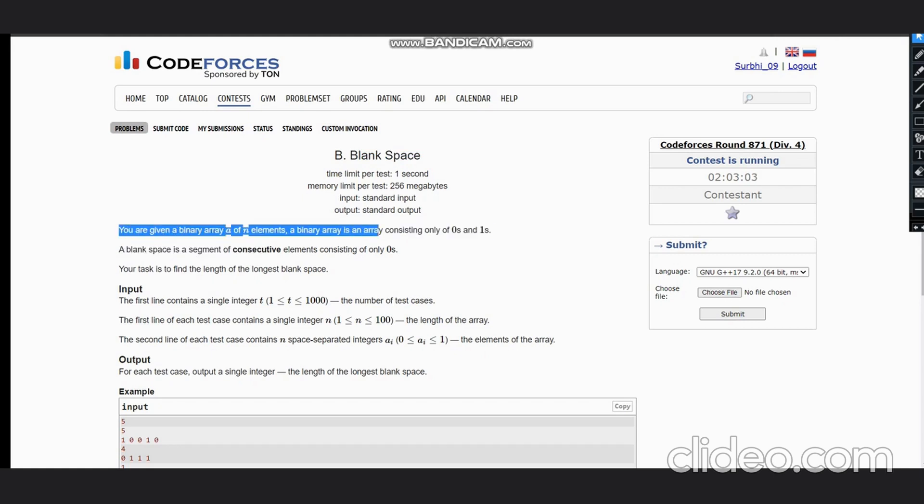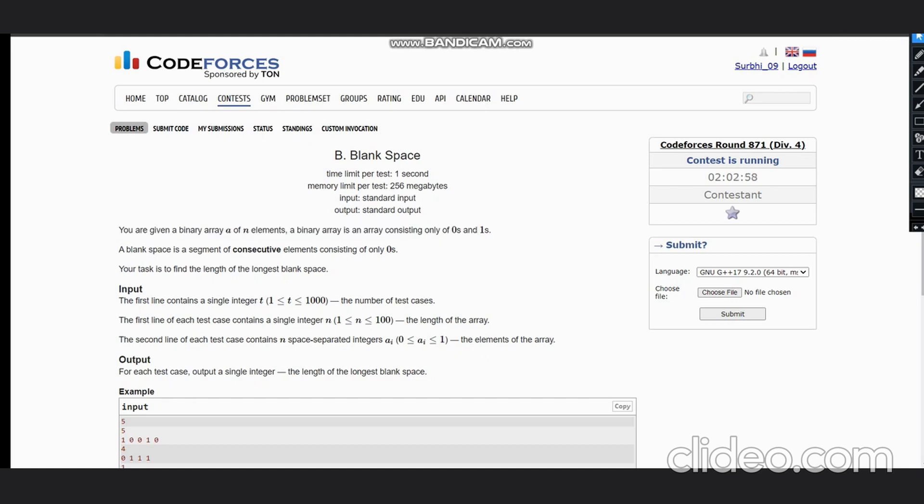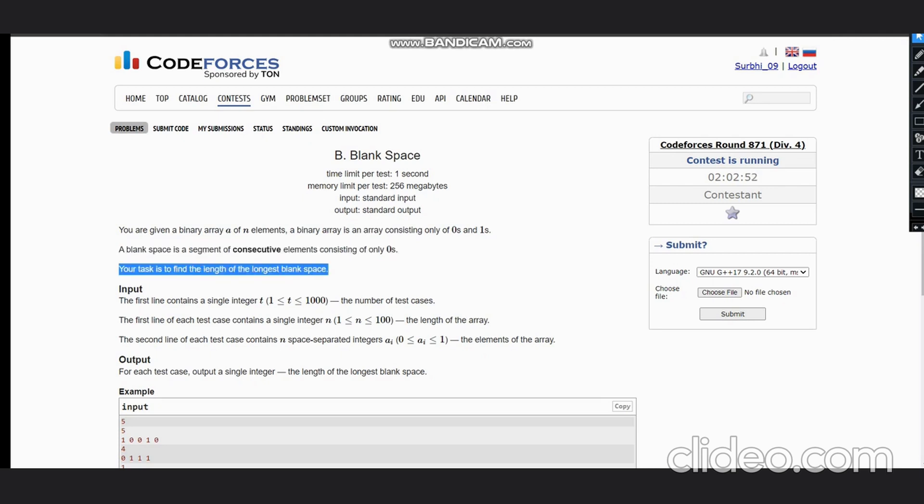A binary array is an array consisting only of zeros and ones, and a blank space is a segment of consecutive elements consisting of only zeros. We need to find the length of the longest blank space.